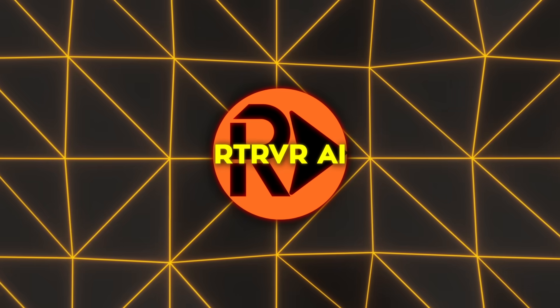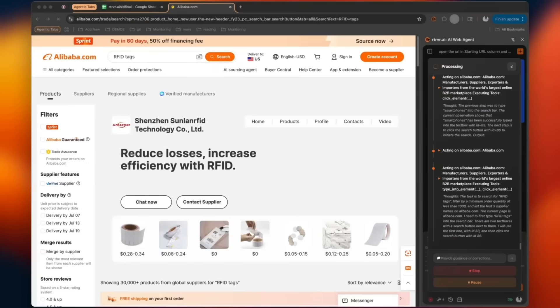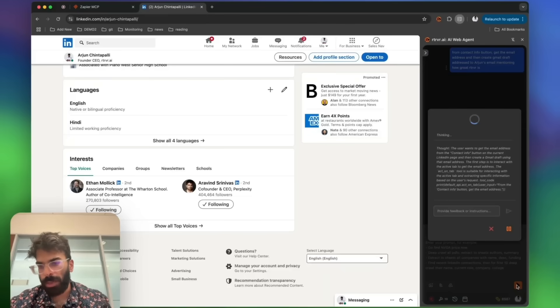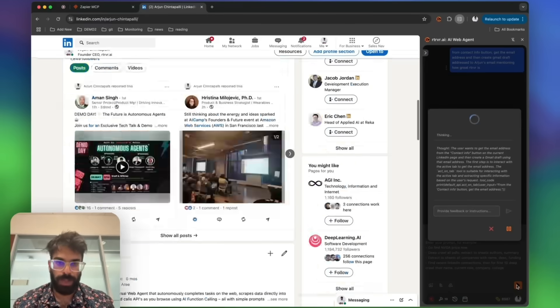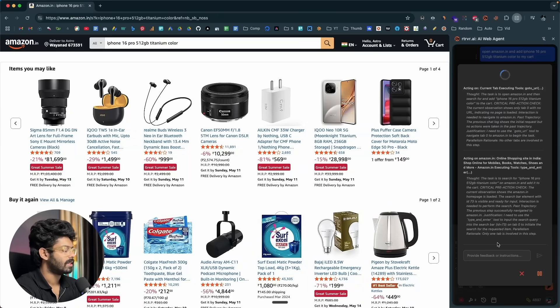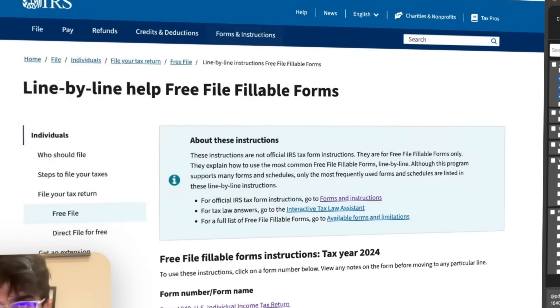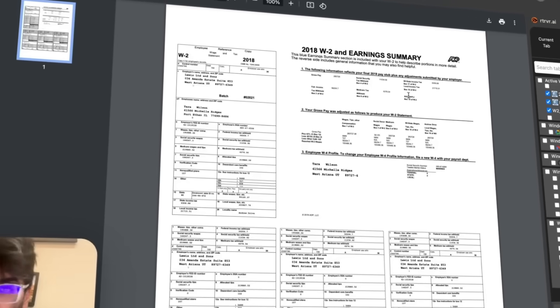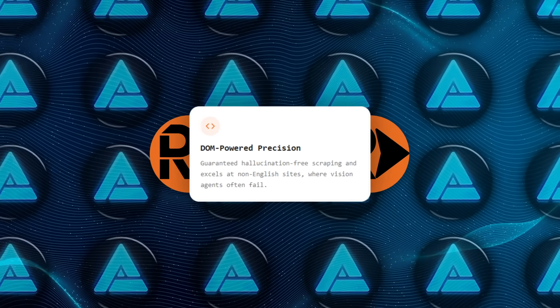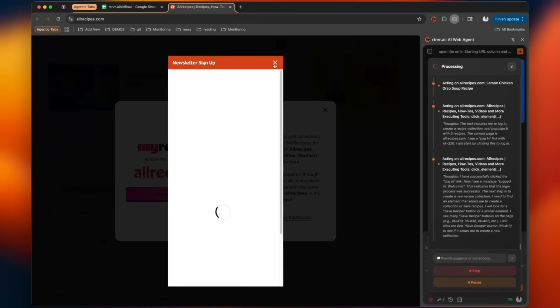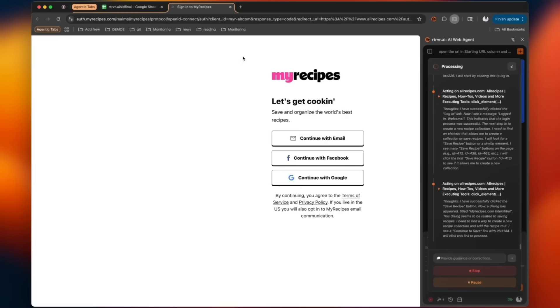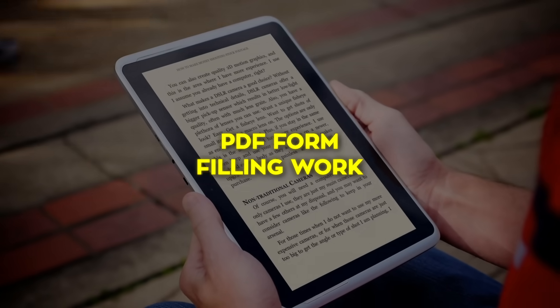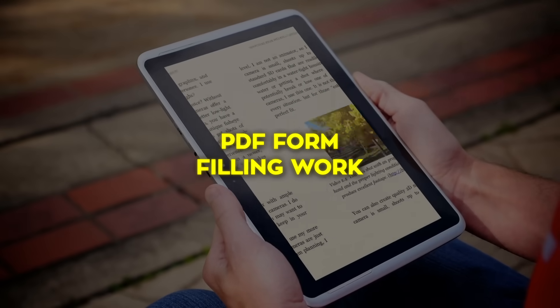Parallelism is more than a bragging right. It solves the exponential failure issue that haunts long web automations. When every step in a linear chain carries even a tiny chance of error, the overall success probability drops fast. Splitting subtasks across independent tabs means a misclick in one branch does not torpedo the whole mission. Retriever AI's document-object-model-powered eyesight also reduces hallucinations because the agent never guesses at pixels. It reads concrete element identifiers. That stability is why write-intensive chores like PDF form-filling work.